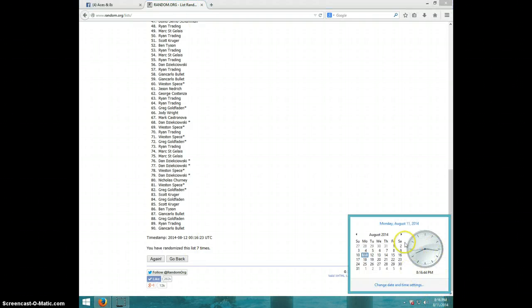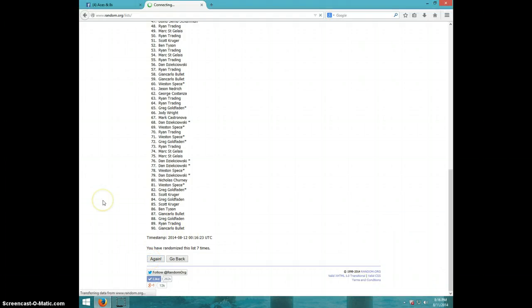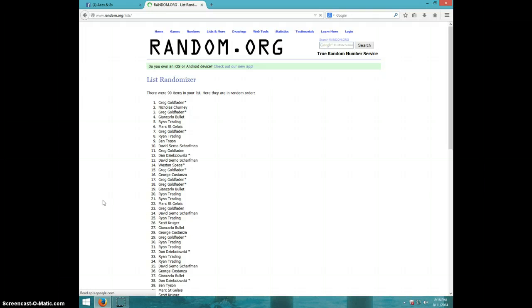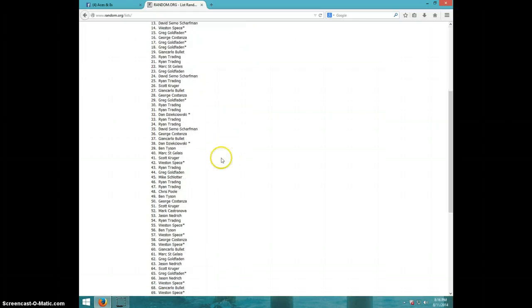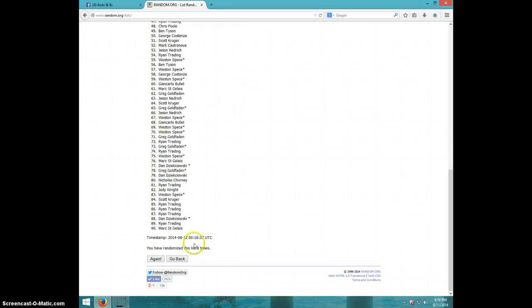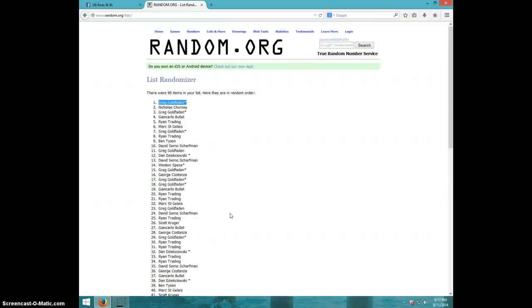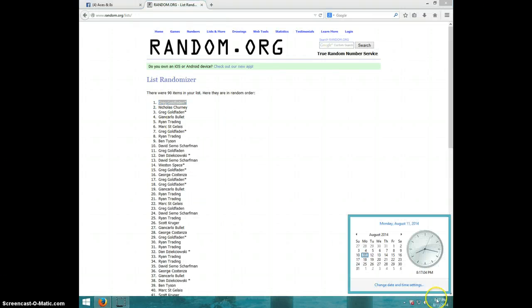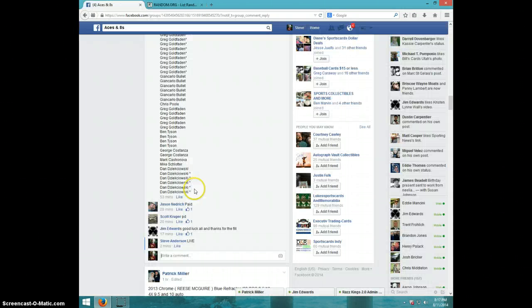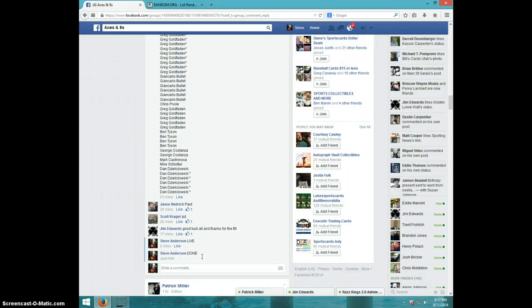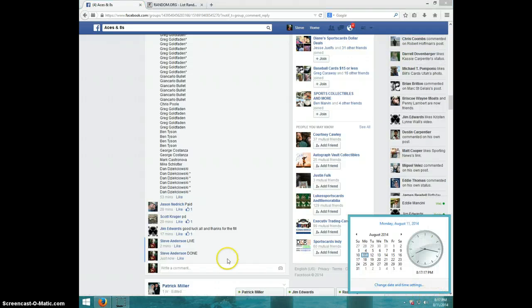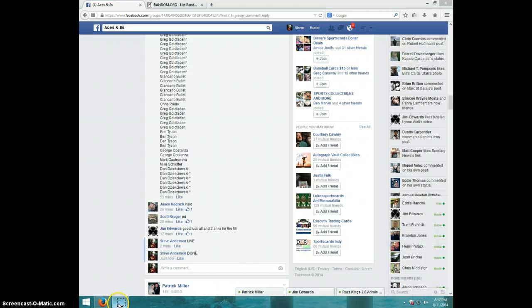Eighth and final time, good luck everyone. Greg Goldfadden with the mini spot, congratulations Greg. 8 times, Greg on top. It is 8:17. Greg, send your info to Jim, type done. It is 8:17. Thanks guys.